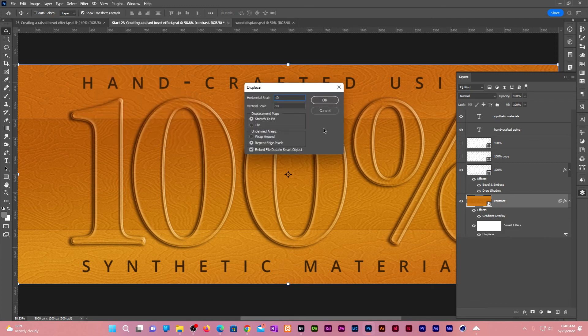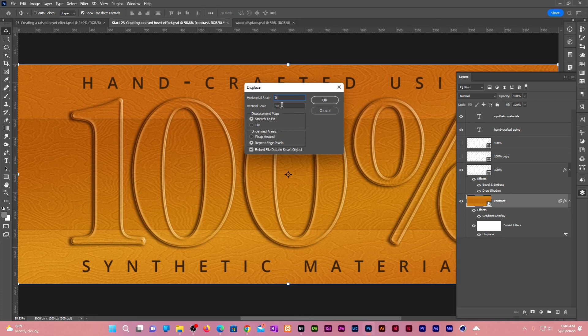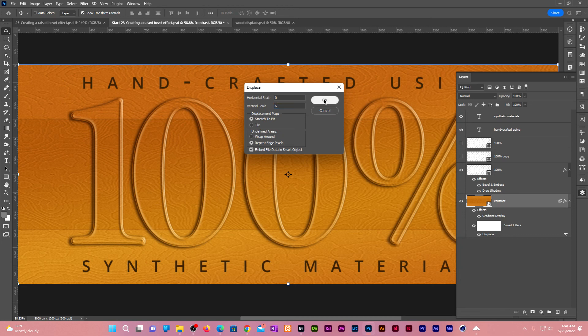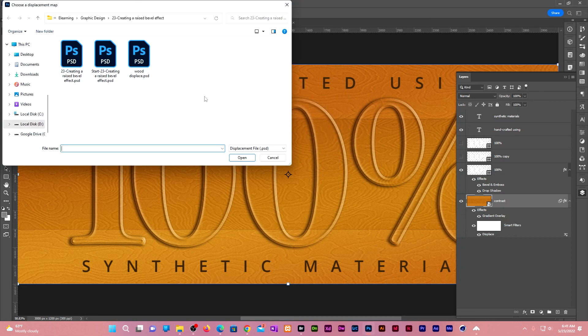Give it a horizontal scale of 0 since we don't want to displace our background horizontally. Give it a vertical scale of 6. Click OK. Choose our wood displace. Click open.